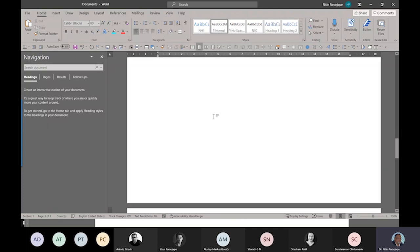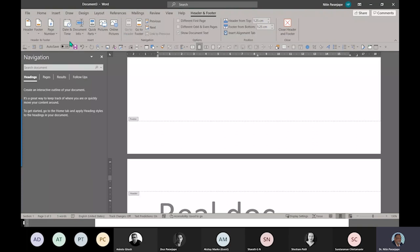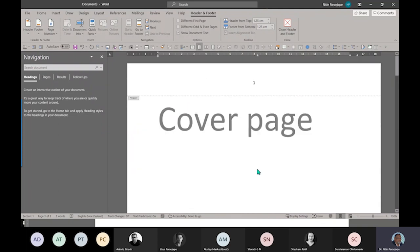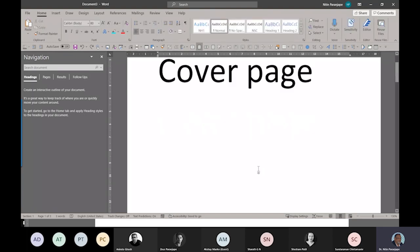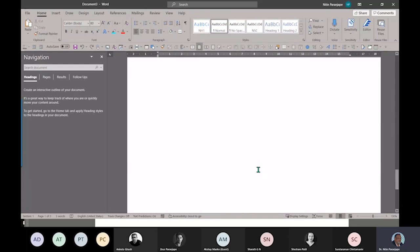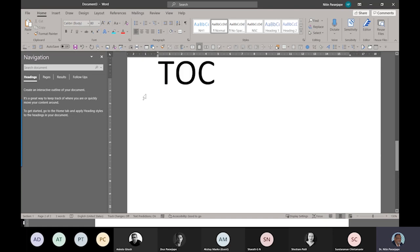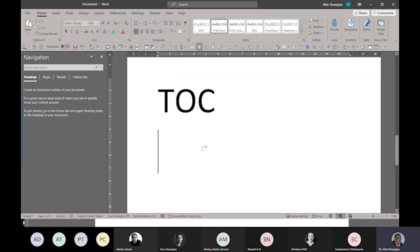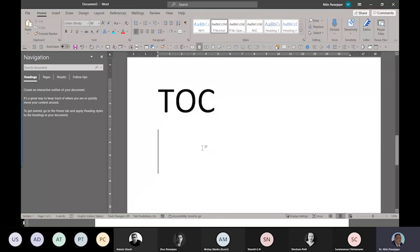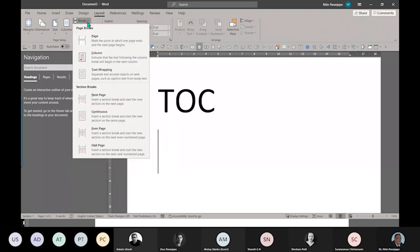The problem is if I go to header and then say insert page number, it is going to put the page number here as well as above. That is the important thing to understand - if you want to change anything at page level, you cannot change it at page level. You can only change it at section level. So wherever the real document starts, a new section should start. How do you do that? You go to layout and breaks.